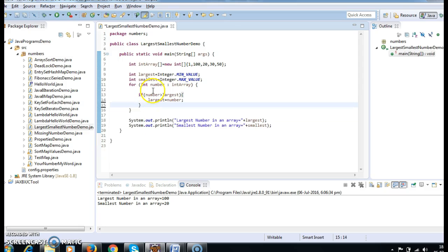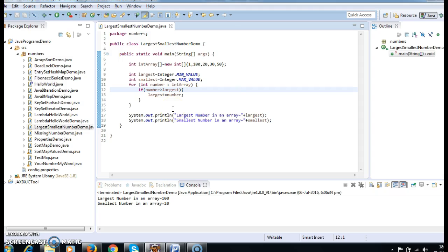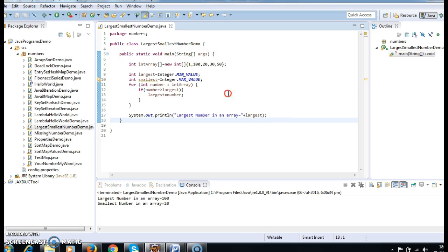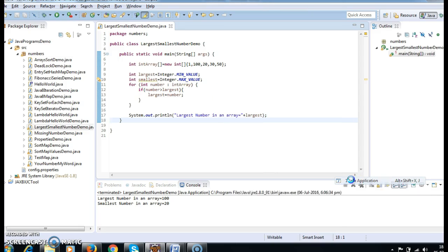So let us write the program again. If number is greater than largest, then largest equals number. Then System.out.println("Largest number is " + largest). Let us run the program and check the output — largest number is 100. Correct.